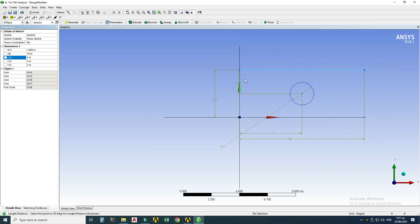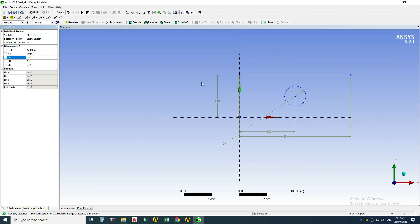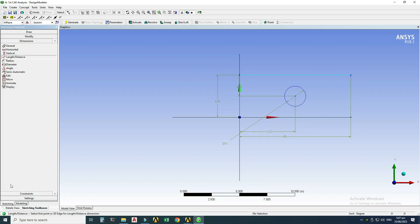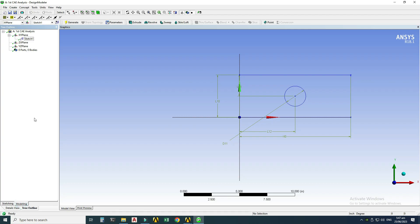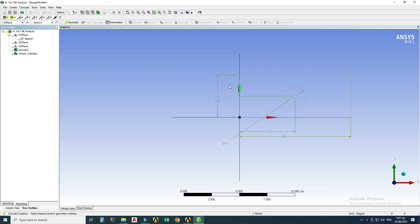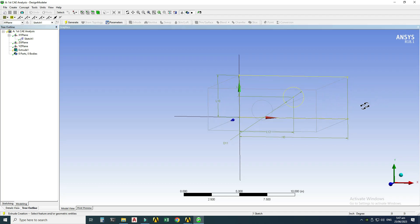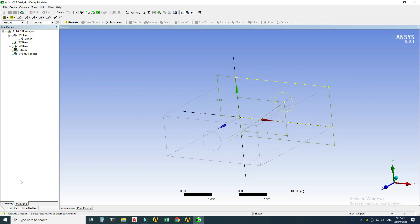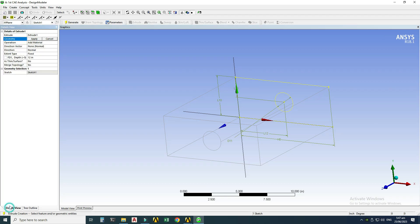Now I'll convert this 2D sketch into a 3D model. Going to the Modeling tab, you can see the sketch is associated with the XY plane. I'll go to Extrude — just rotate the model to see the extrusion. In the Details View, the default dimension is 12 inches, which I'll change to 2 inches.